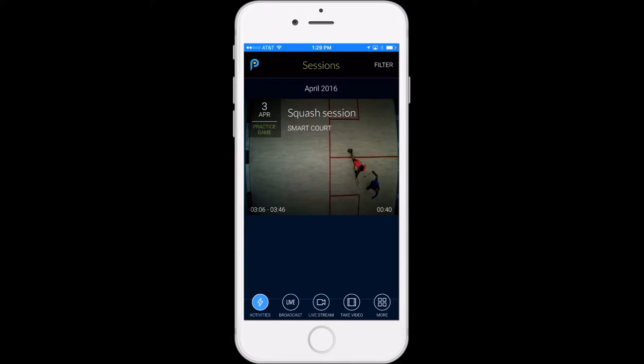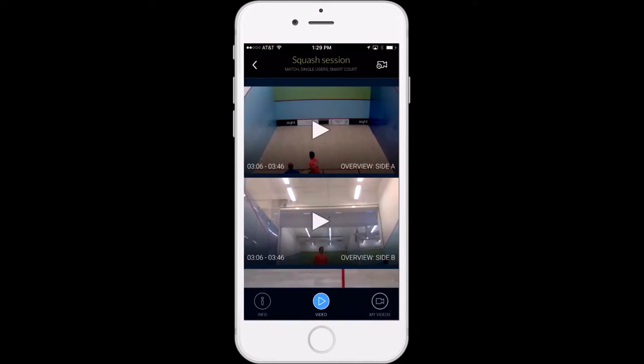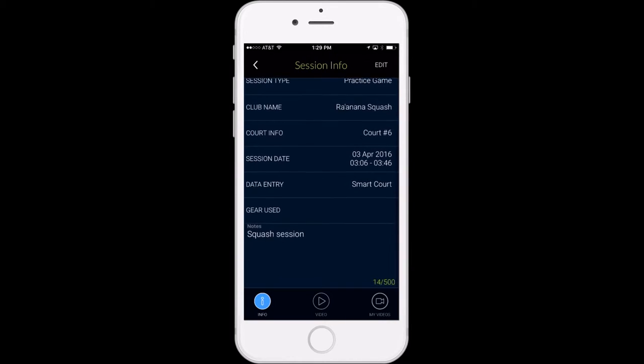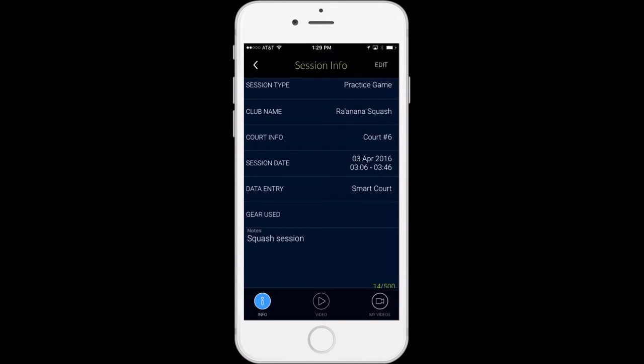You can see across the bottom the same functionality for all sports, from broadcasting live through your phone to watching live streams to managing your account to uploading video and more.